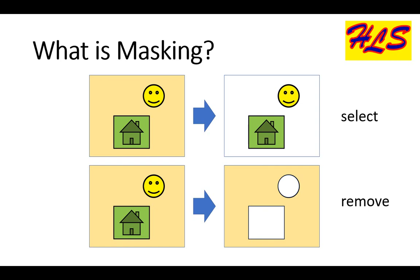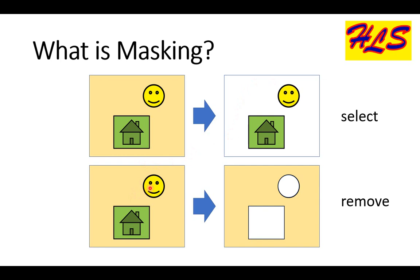Masking is a technique in which we select or remove specific data from the given data. In the first image, we have extracted an emoji and house from the given picture and we have selected area on the right side. Whereas in the second image, we have removed the emoji and the house from the given picture and we have got the remaining area as our data.